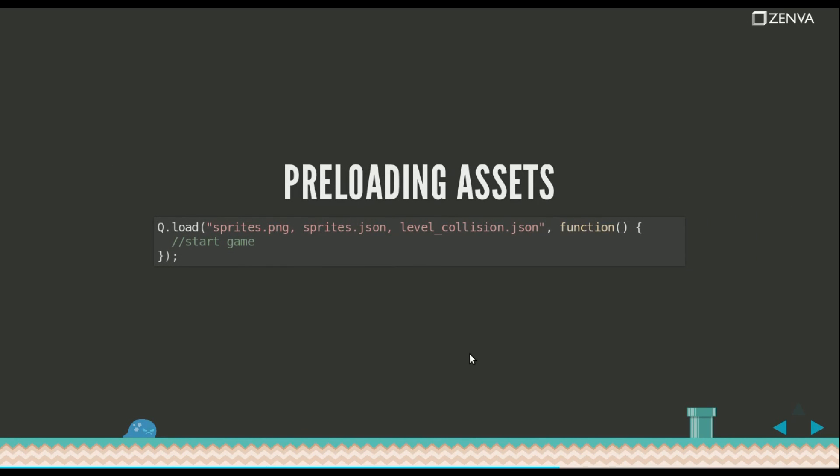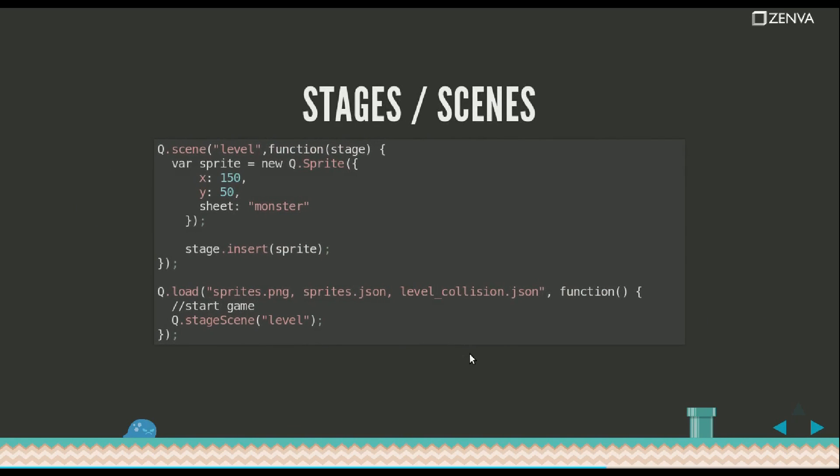Quintus preloads assets as I was saying. And once all assets are loaded, that's when your game really begins.